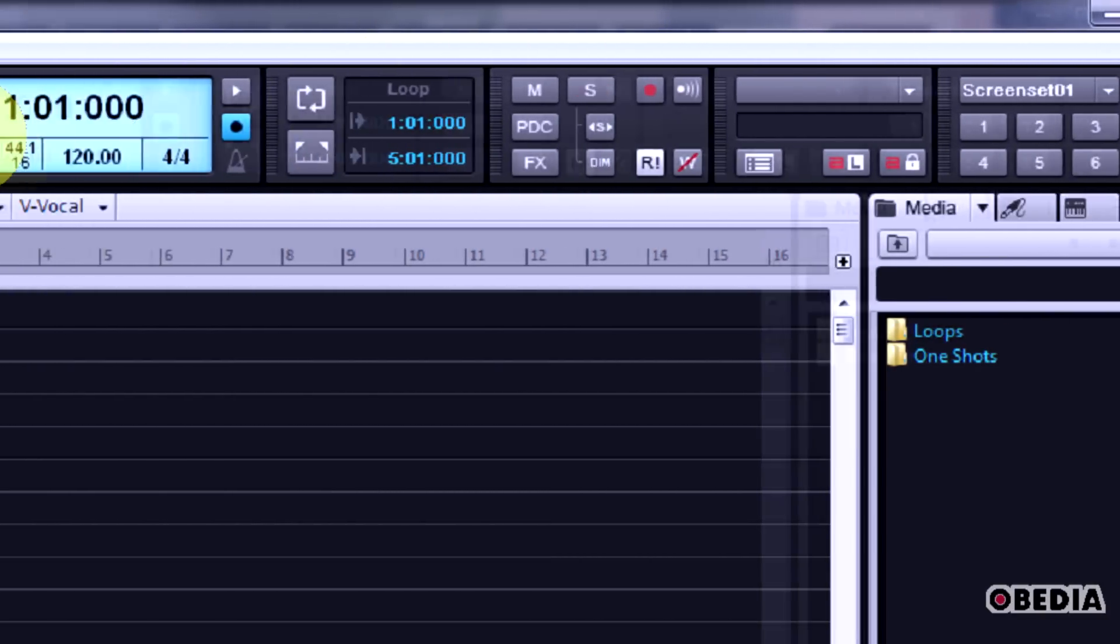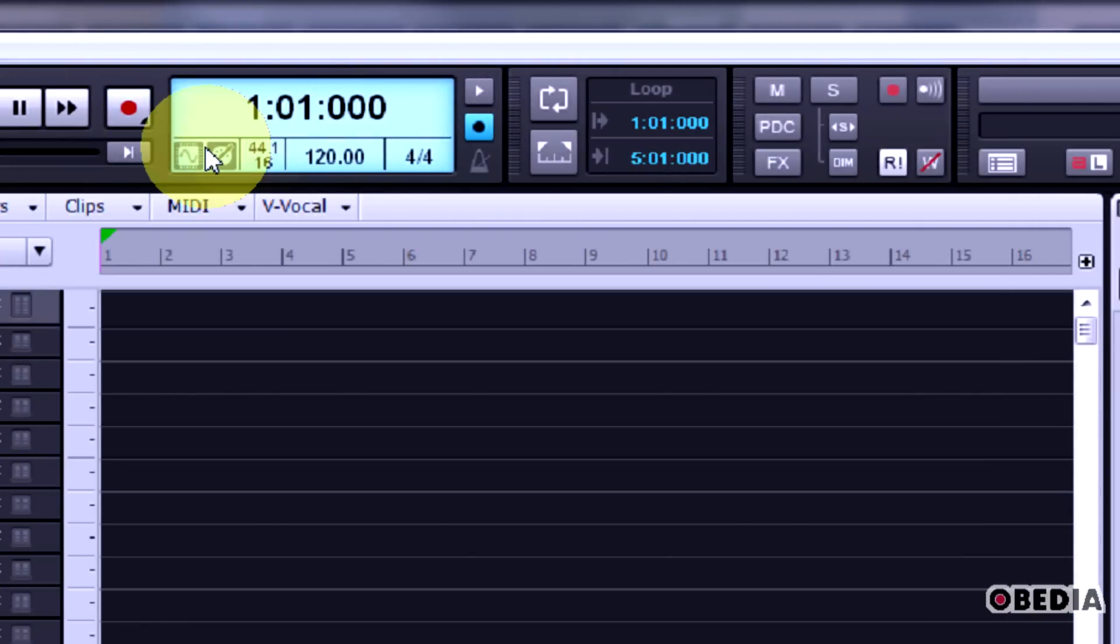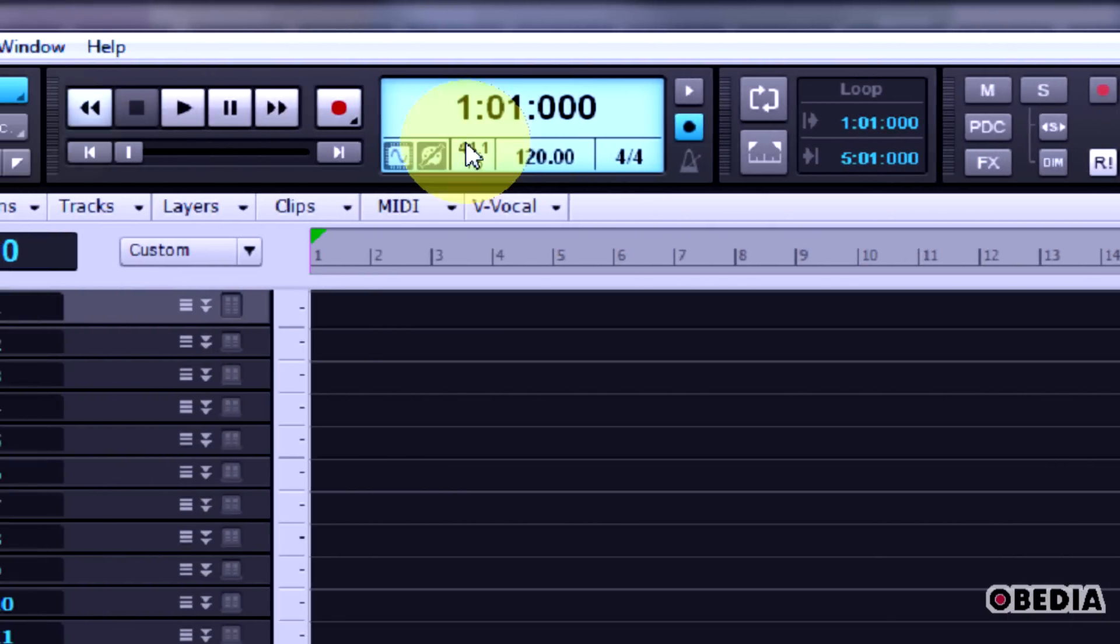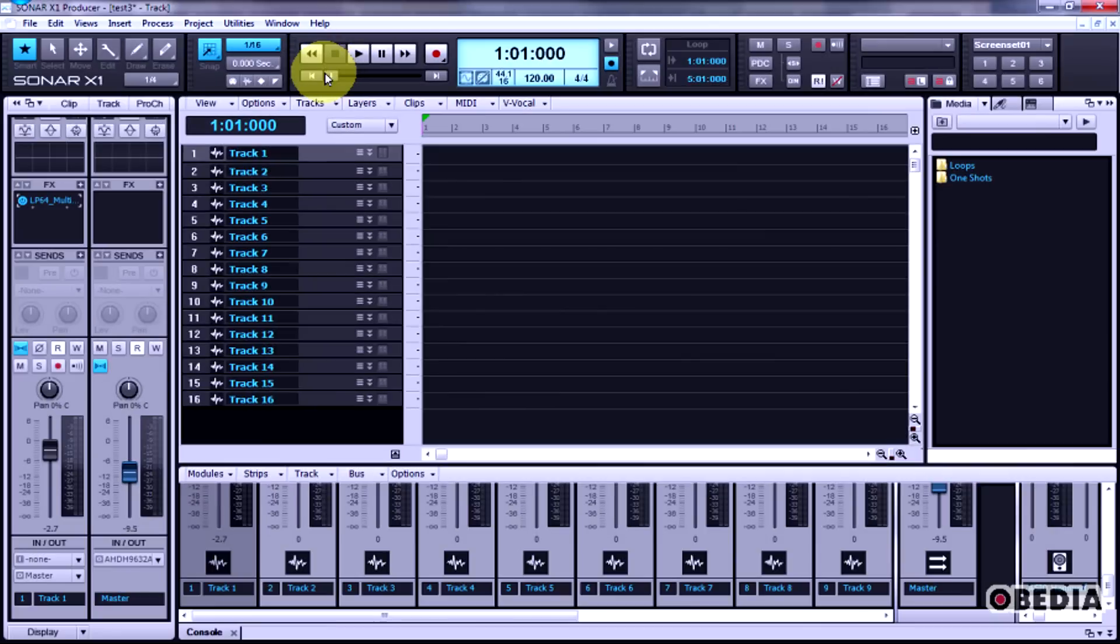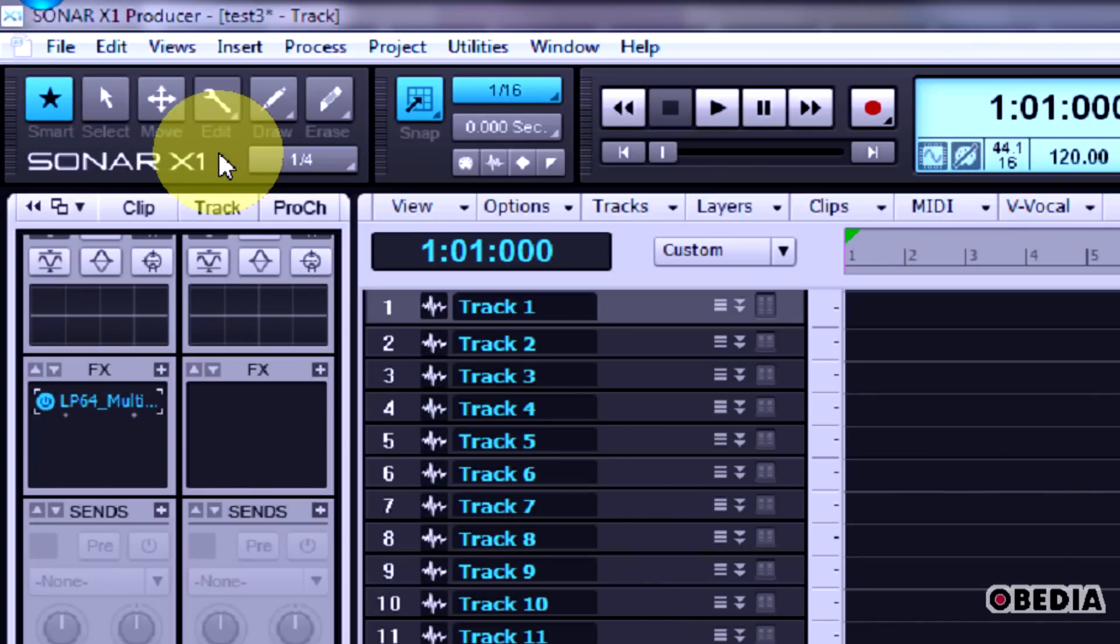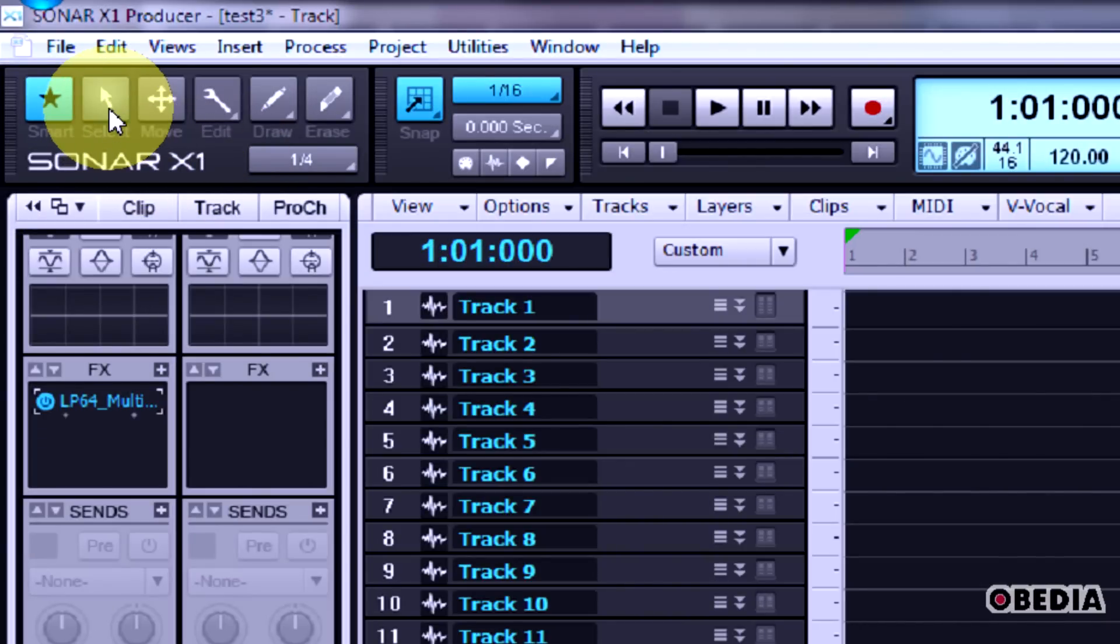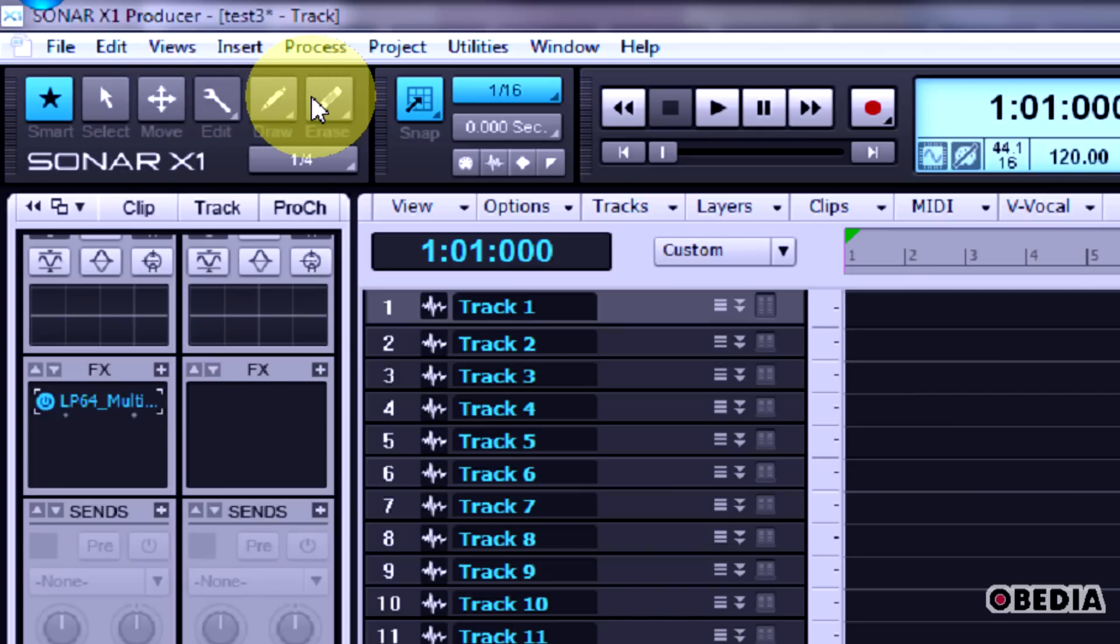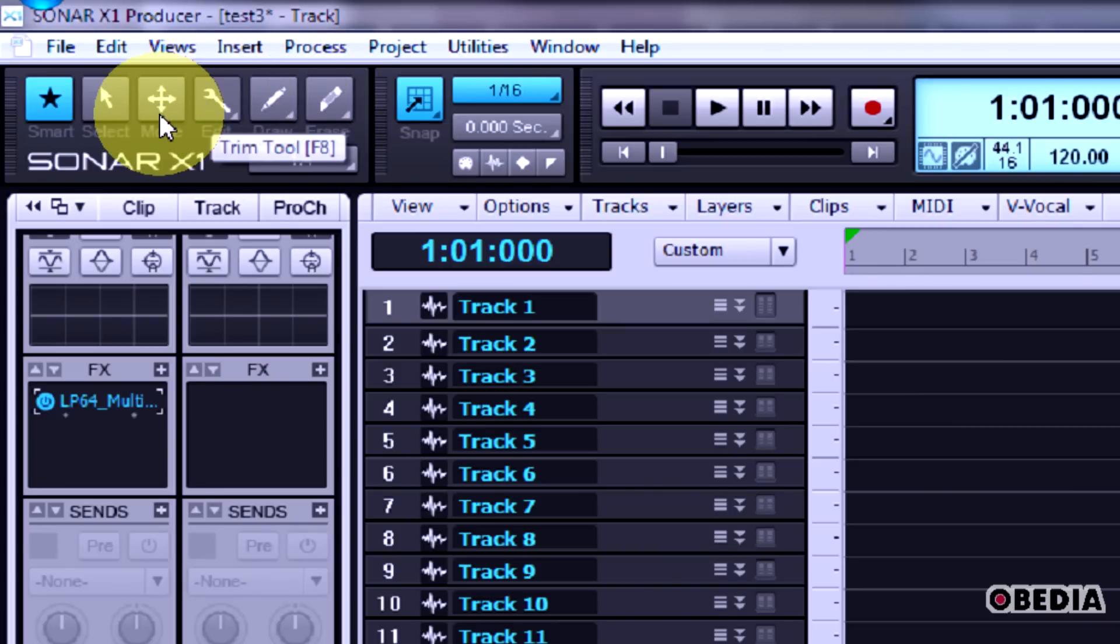Now one thing that you're going to notice is this tool selection area over here, and this is kind of a newer thing where you have quick access to these tools that you'll use for audio editing - erase, draw, edit, things like that.